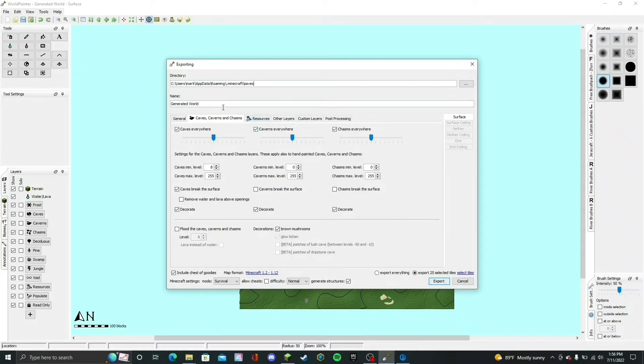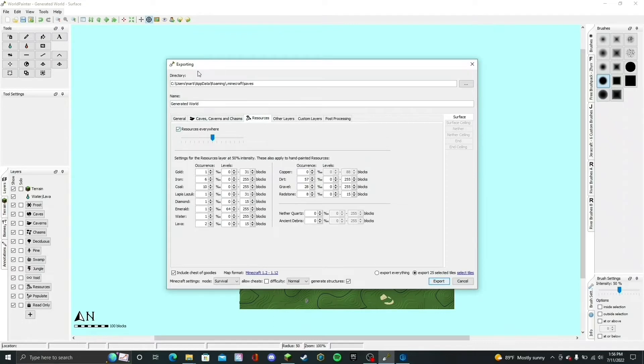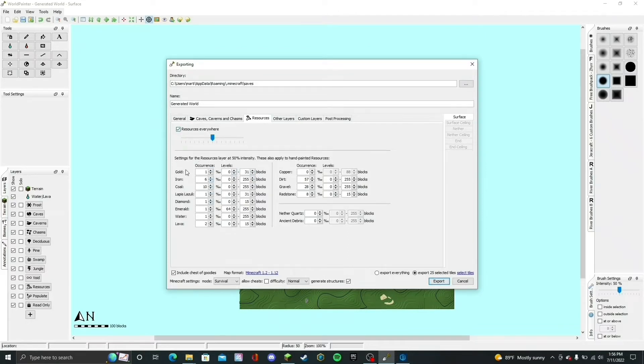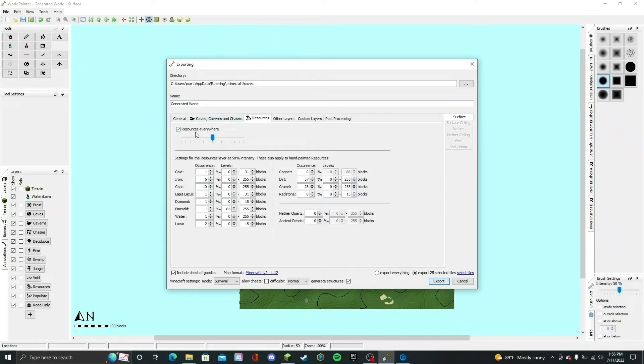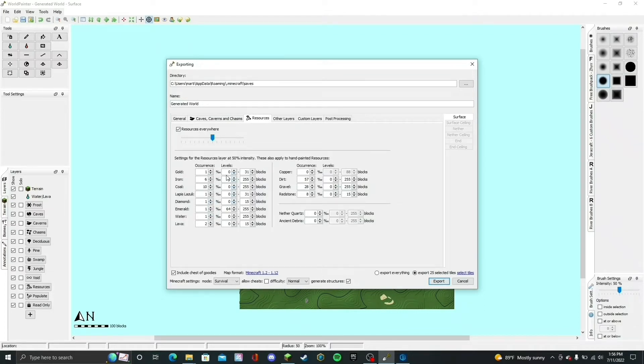Next is Resources, and here is where the important part begins. You want to select Resources Everywhere. Make sure this box is checked. Here on the bottom, you can also change how often the base resources appear like gold, iron, coal, lapis, and diamond. If you select Resources Everywhere, this is what is going to make the default Minecraft resources appear. You can also select the Y level that they appear at, like from what level to what level. I'm not going to change this. I'm going to leave it the same for the purpose of the video.